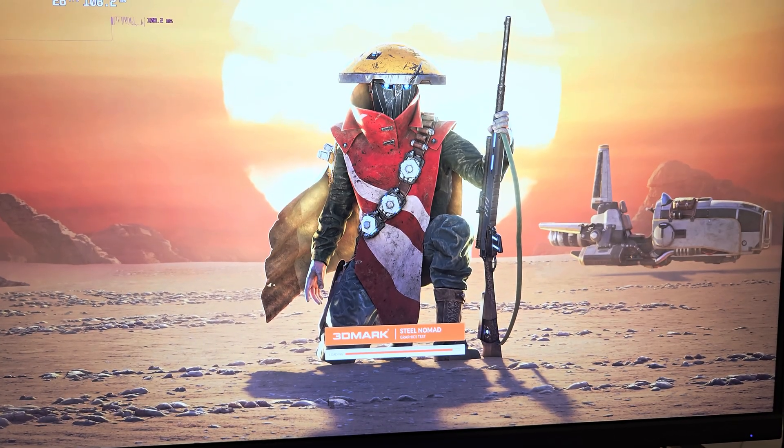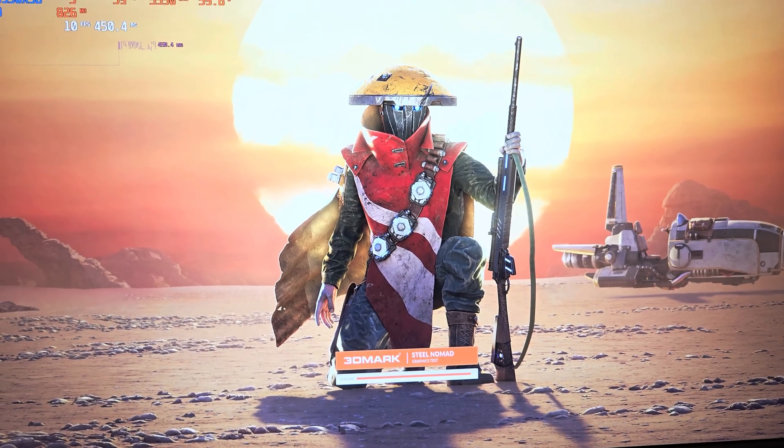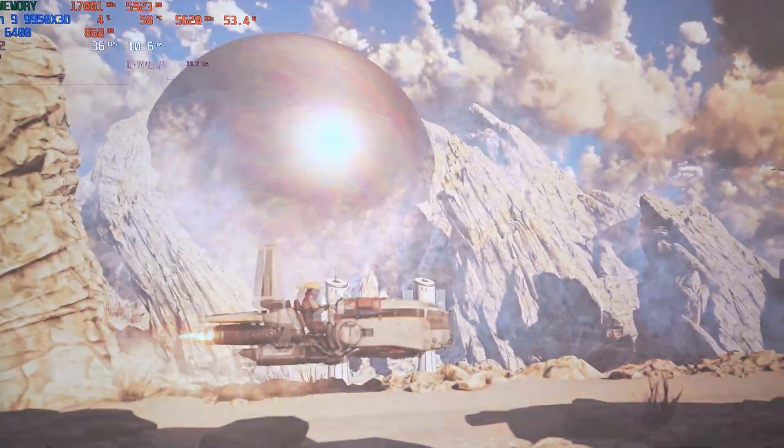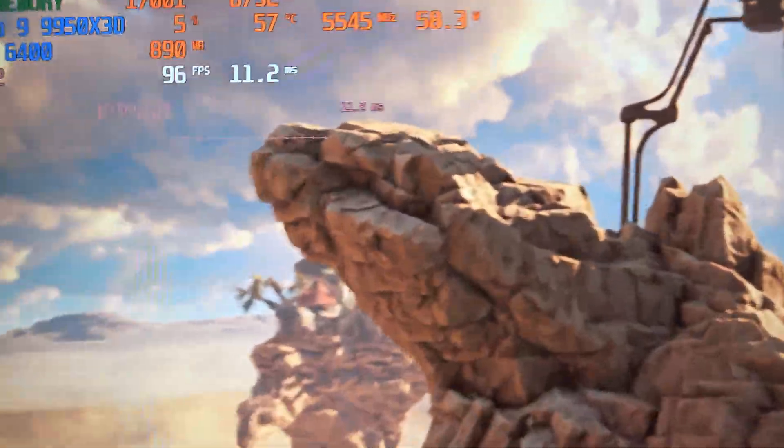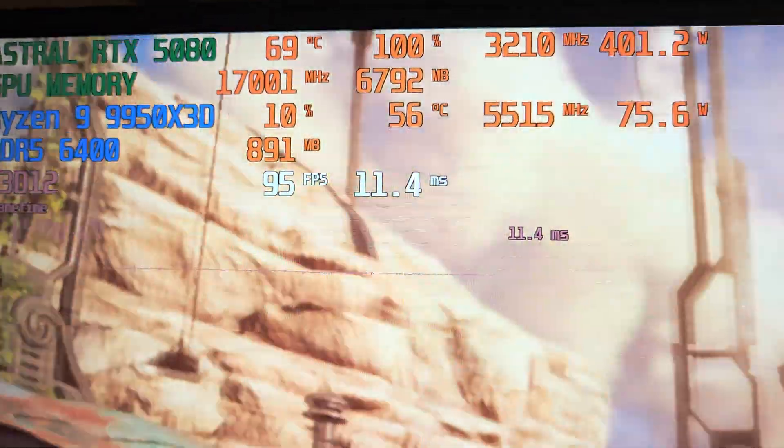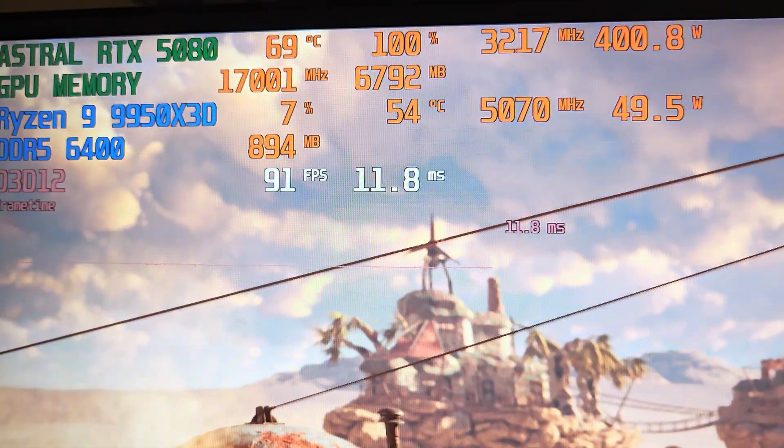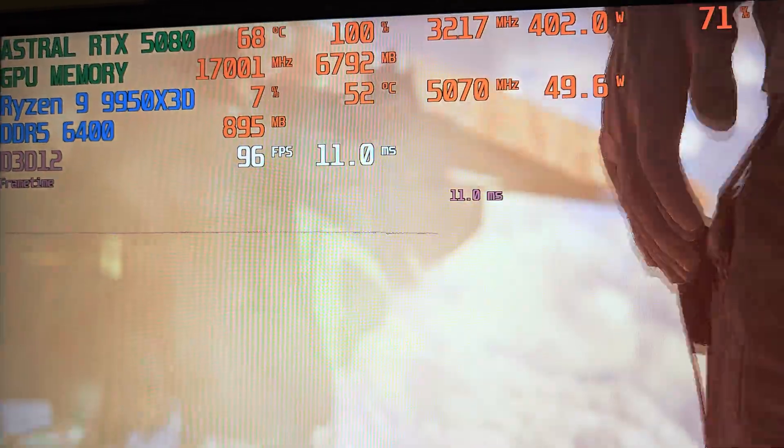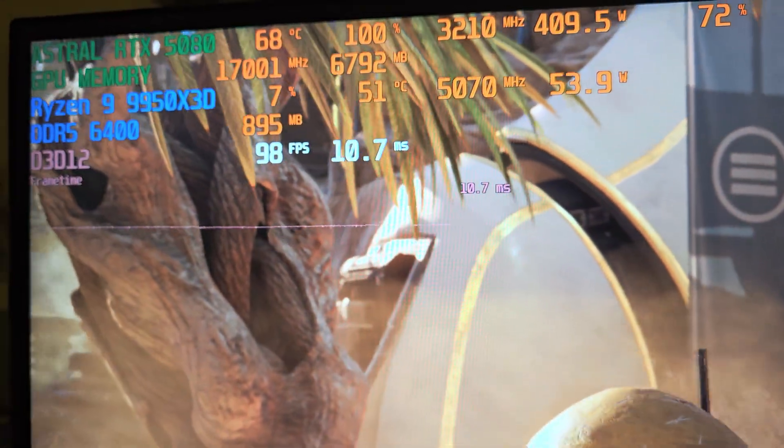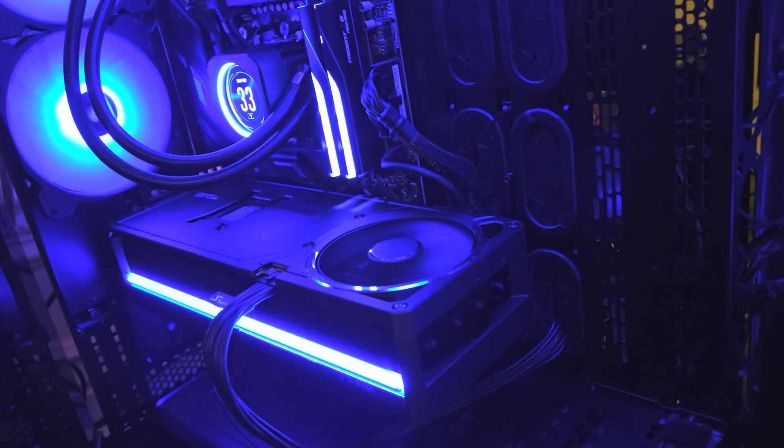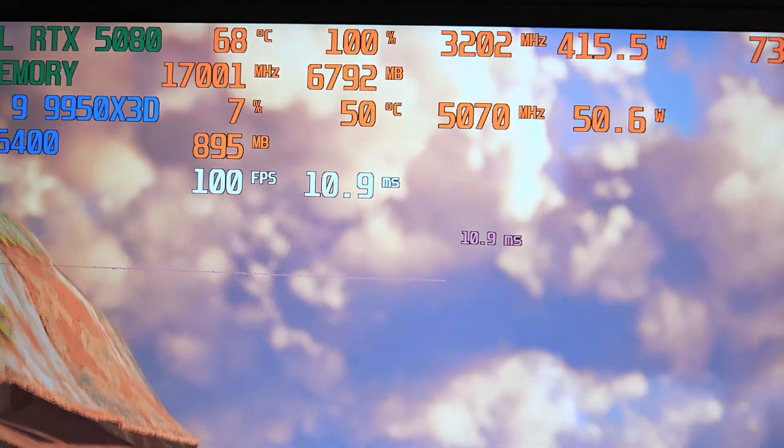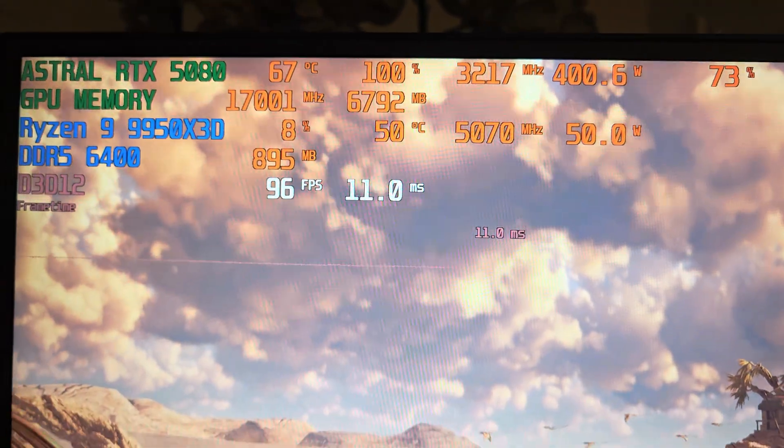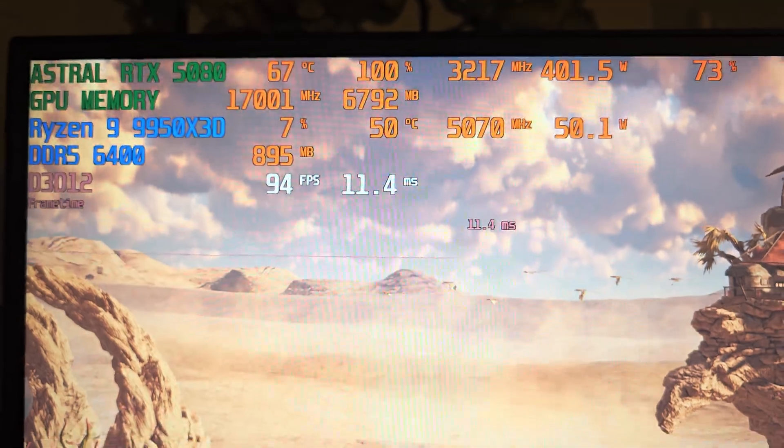Next we will do Steel Nomad. Let's load up the Steel Nomad benchmark. I think this one goes pretty quickly. In terms of GPU clock speed, we're at 3217 MHz, pulling between 394 and 400 watts, sometimes spiking to 412 watts. 68 degrees Celsius. I hear that fan which I've complained about a few times, but it is making some noise - no coil whine.